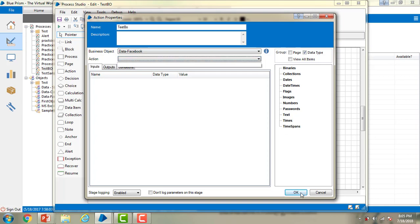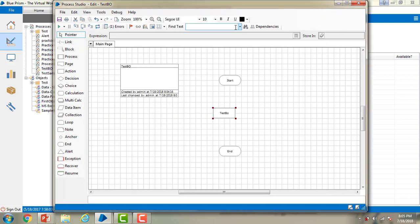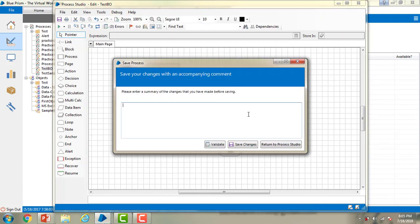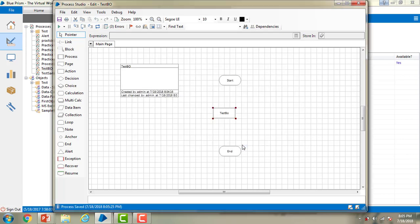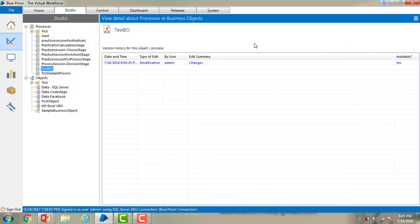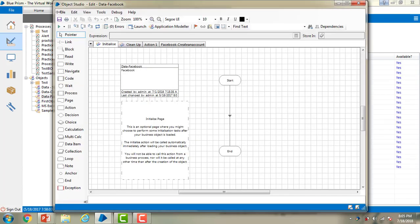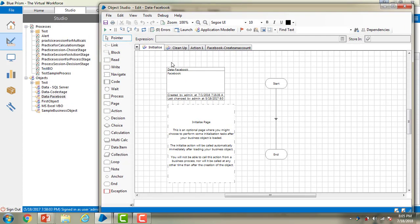Let me click OK for now and save the changes to the process. Now let me close this test vivo process and go to the Data Facebook business object. You can find action one and Facebook create an account there, but you don't find any action in the test vivo. What is the reason behind that?